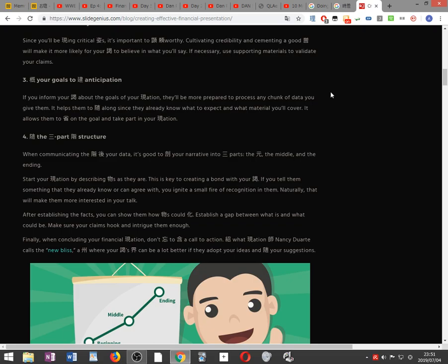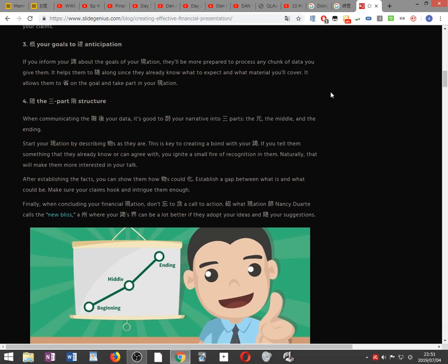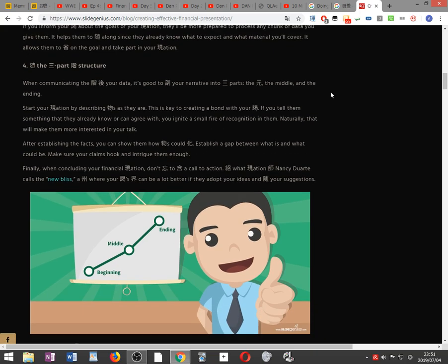Outline your goals to build anticipation. If you inform your audience about the goals of your presentation, they'll be more prepared to process any chunk of data you give them. It helps them to follow along since they already know what to expect and what material you'll cover. It allows them to focus on the goal and take part in your presentation.